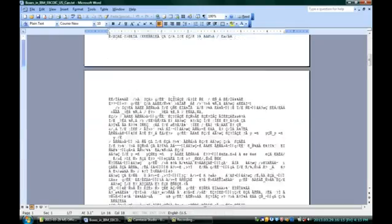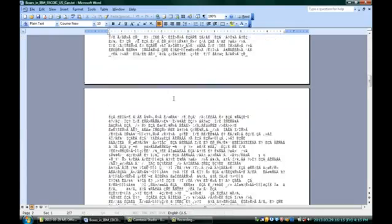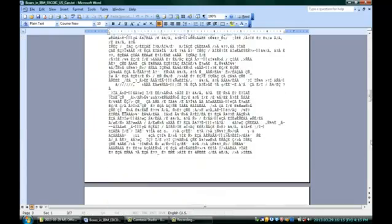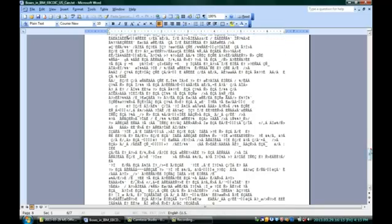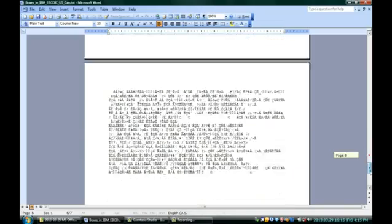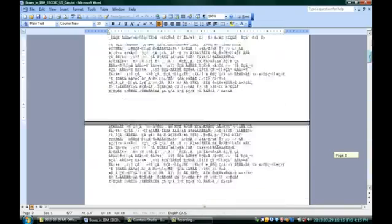And you can see that even though every so often you'll see an actual recognizable word, most of it looks like gibberish. This is not the way that Microsoft Word likes to read documents, and so you get all kinds of weird characters, including those little square boxes.